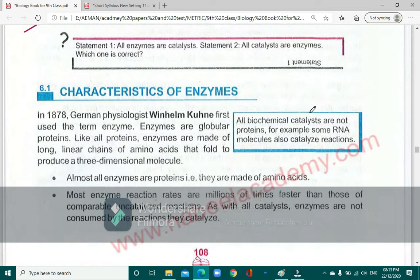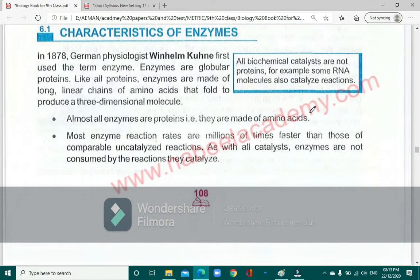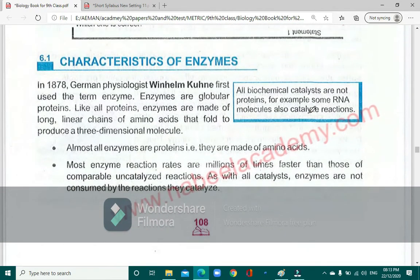Now we will talk about the characteristics of enzymes. The term 'enzyme' was coined by a German physiologist, Wilhelm Kühne, who was the person who first devised this term.